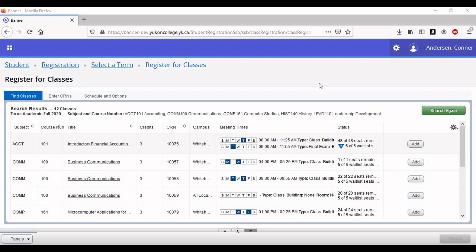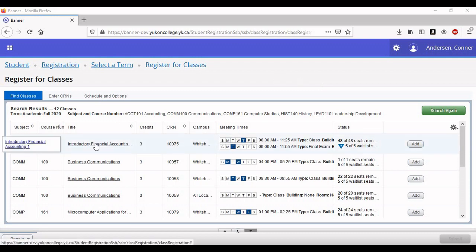Whoa, whoa, whoa! Before we go on to adding classes, we should learn a little more about them. To do that, click on the course name.